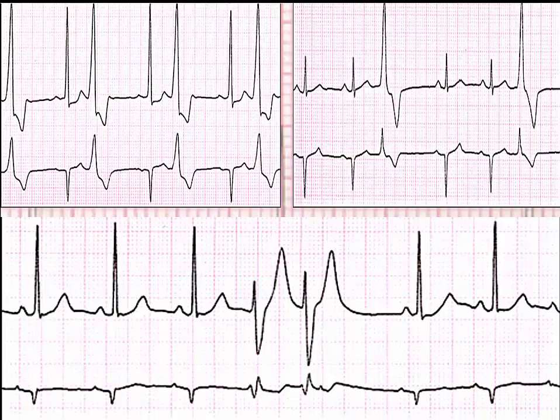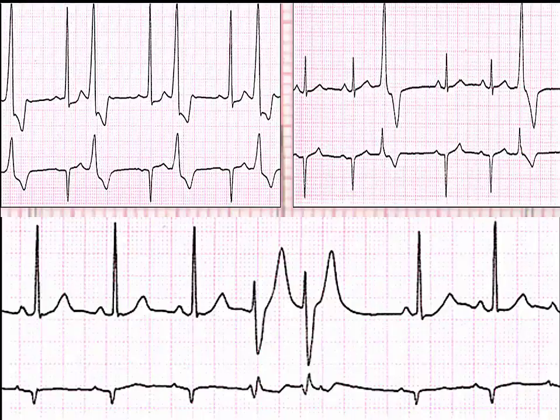Ventricular bigeminy describes a rhythm in which every other QRS complex is wide and bizarre looking. Pairs of wide QRS complexes are described as ventricular couplets. Stress can bring occasional PVCs, as well as overuse of caffeine. In a patient with a normal heart, occasional PVCs are a benign finding; the timing of PVCs suggests stress, caffeine, or other possible etiological factors.